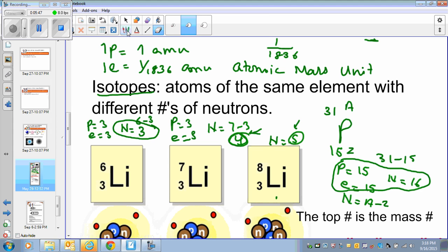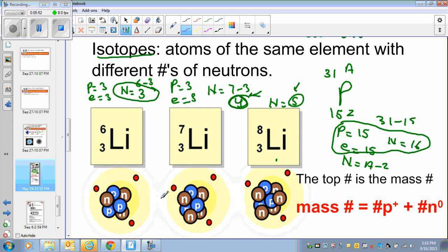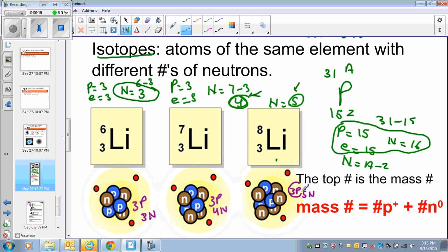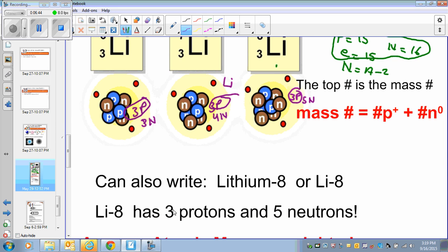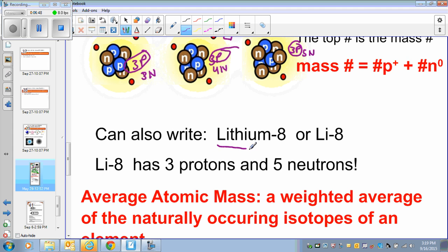The mass comes from the nucleus. Inside the nucleus, the number of protons does not change because it is the identity of the element. Any element with three protons is lithium. Isotopes are atoms of the same element with different atomic mass or different number of neutrons — that is the definition of an isotope.